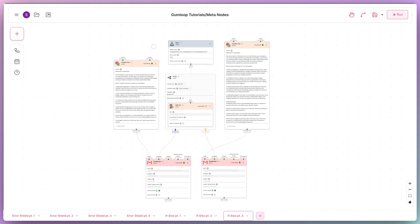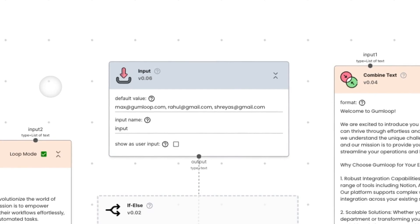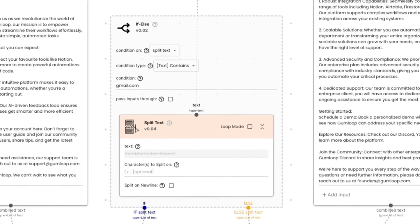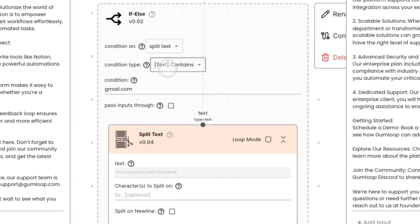This automation receives a list of emails of users that have signed up to use the platform. We split the text from a list into individual email addresses and use the if-else meta node to direct the flow based on whether the email address is a personal email or a company email by checking whether the split text contains the phrase gmail.com.